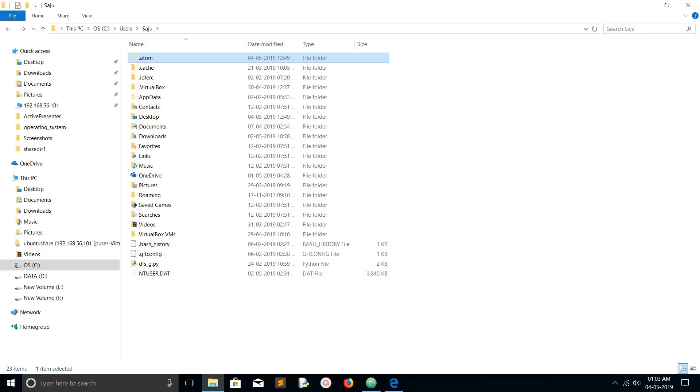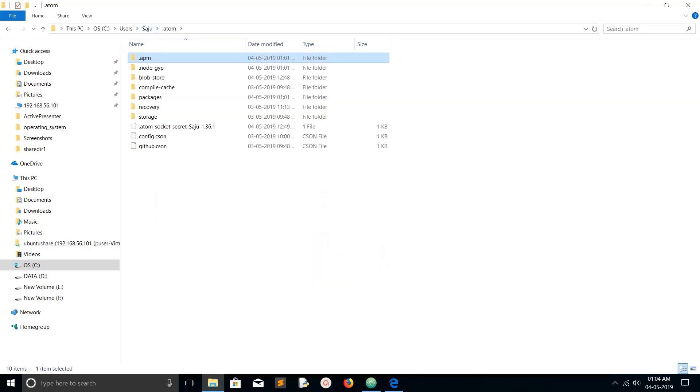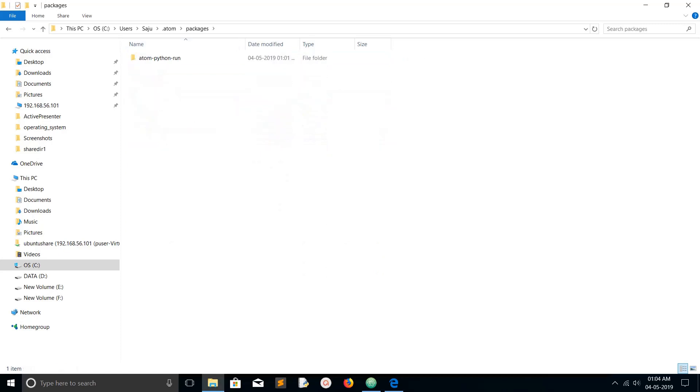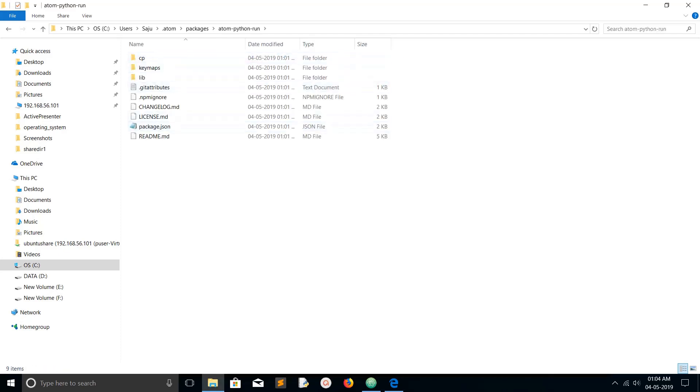Just go to the user folder, then you can see dot atom folder. Go to that, then go to packages. There you can see the package which I installed, atom-python-run. Here you can see the details.